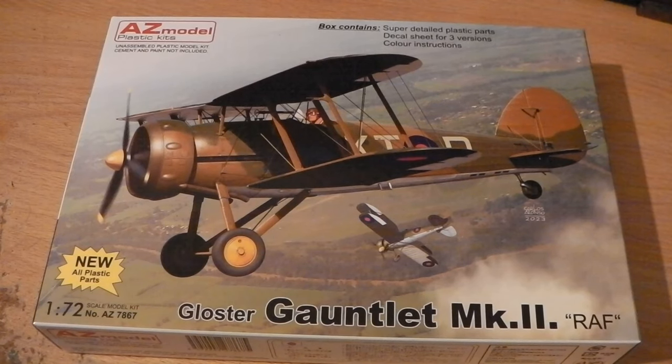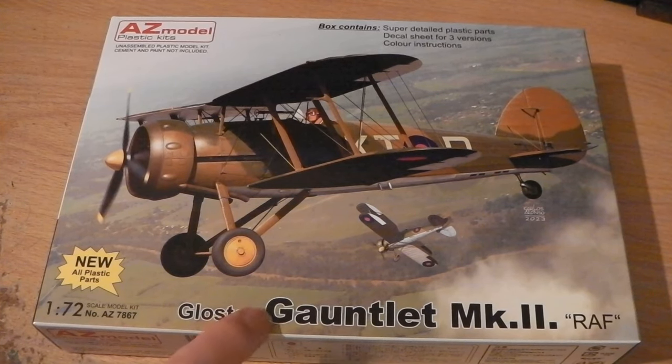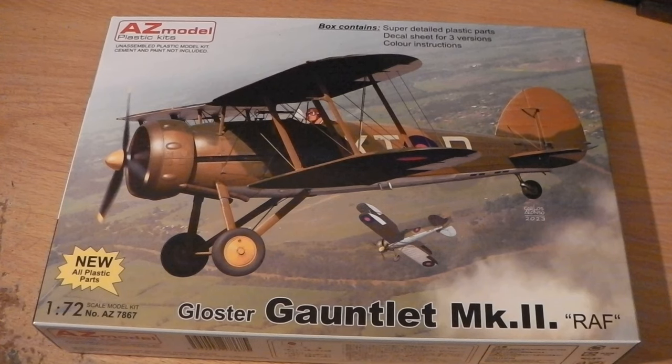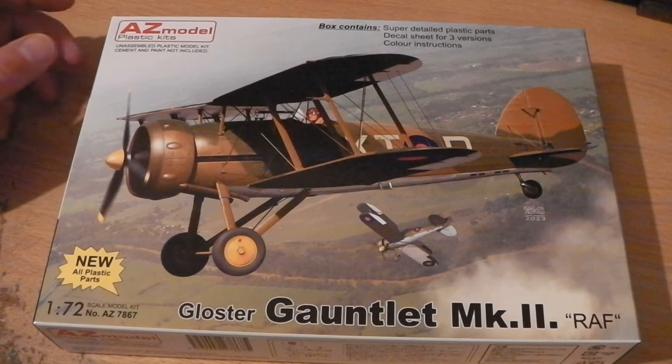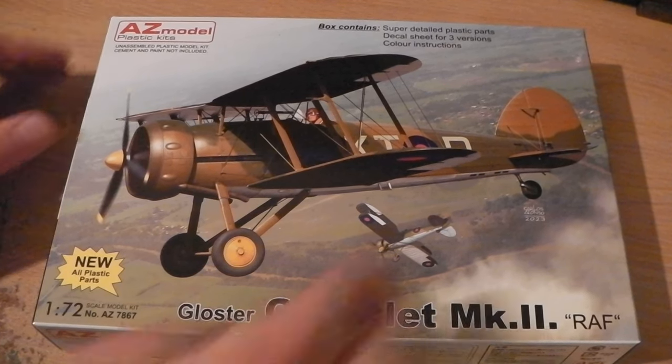Hello everyone, I just thought I'd give a little look at the new Gauntlet, say new, we'll find out in a minute how new it is, from AZ model.